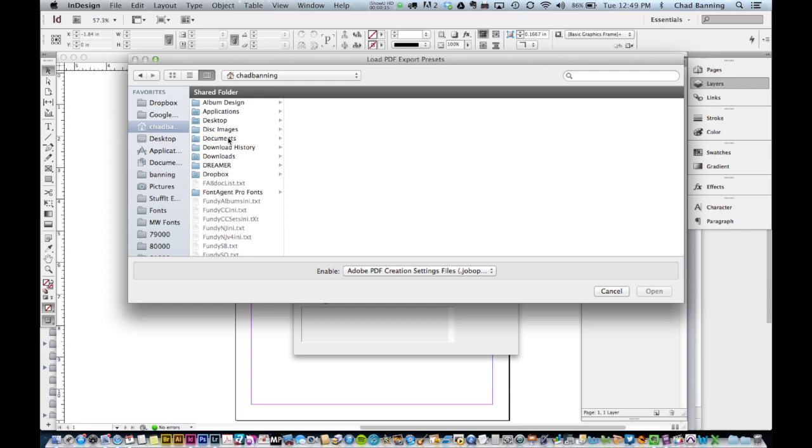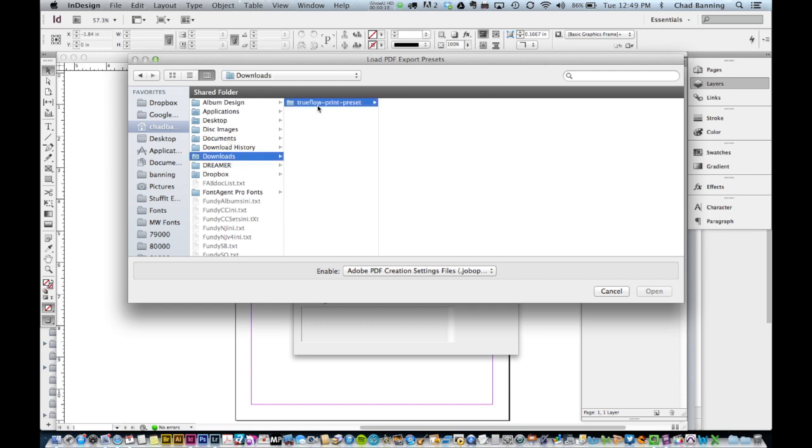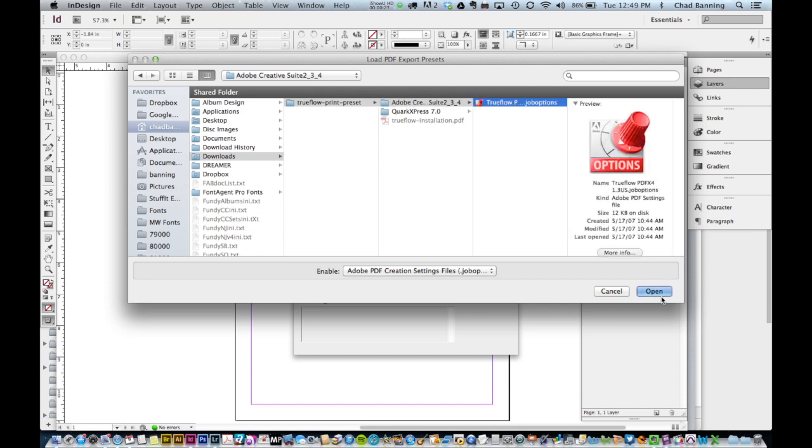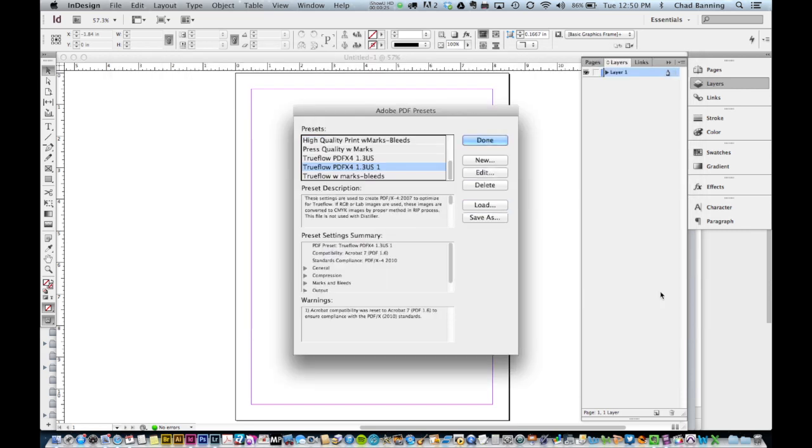Locate the folder that you unzipped on your computer and click through the Creative Suite folders to find the available preset file for InDesign. Double click or open the TrueFlow file.